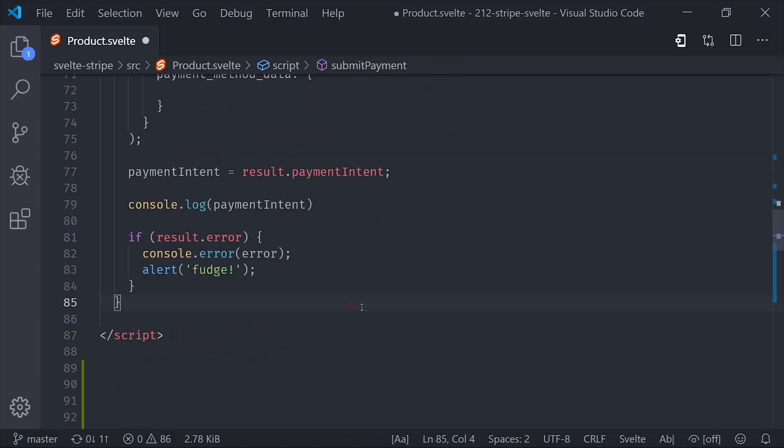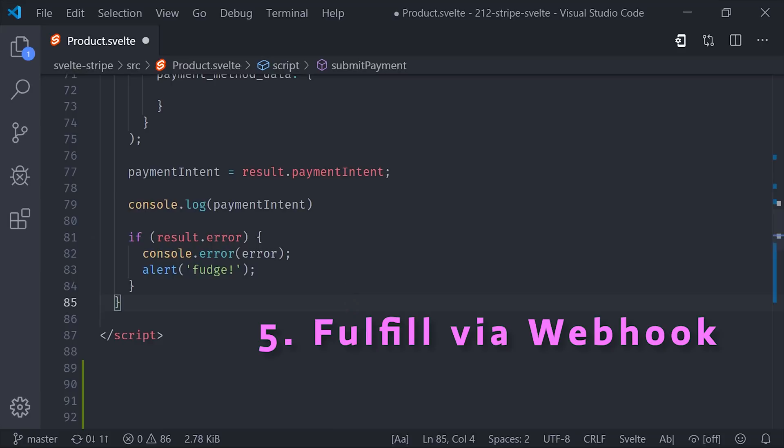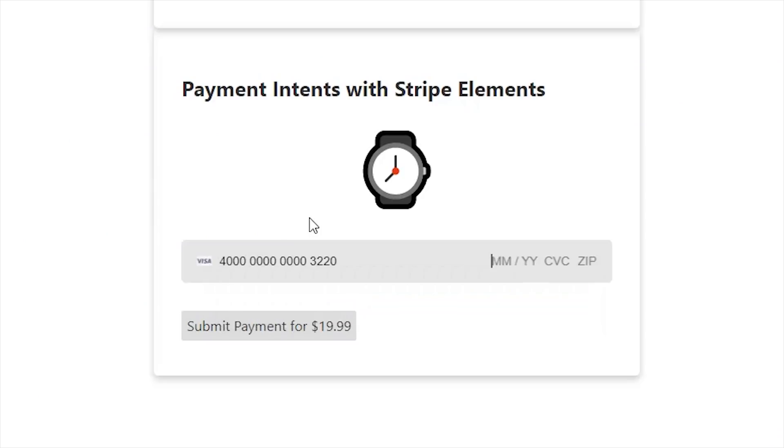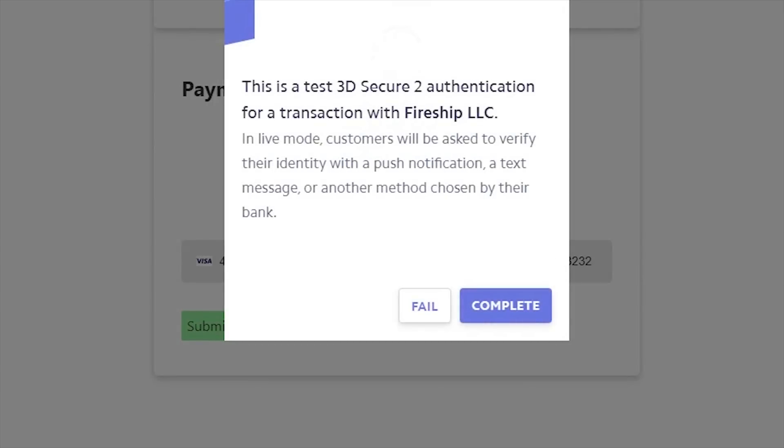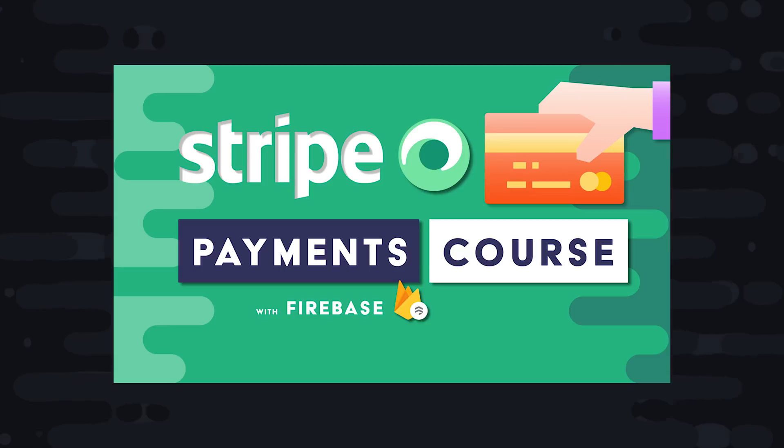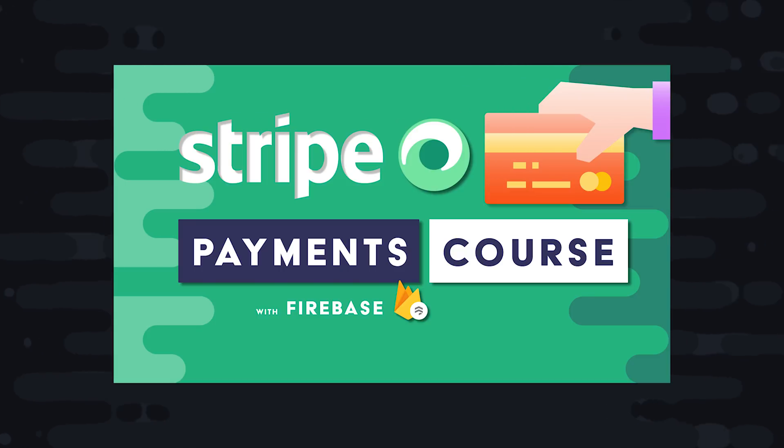At that point, you can show the user a confirmation in the UI, and then you should actually fulfill the purchase by running a webhook just like we did with the previous example. So I'm going to go ahead and wrap things up there. I hope that gave you an idea of how to work with Stripe Checkout and the Payment Intents API. And if you're serious about integrating payments into your progressive web app, consider becoming a pro member at Fireship.io to get access to the full course. Thanks for watching and I will talk to you soon.